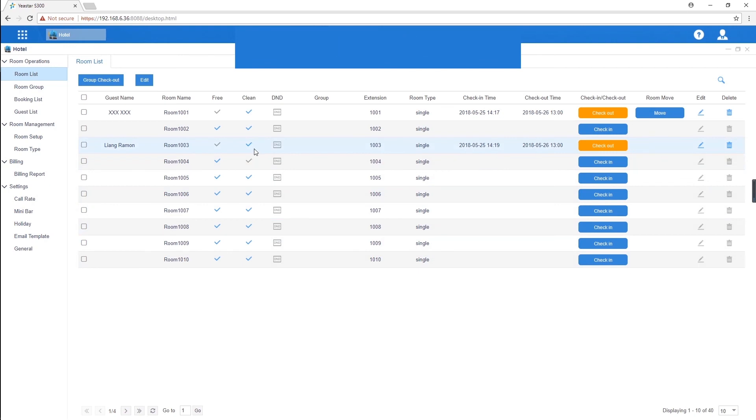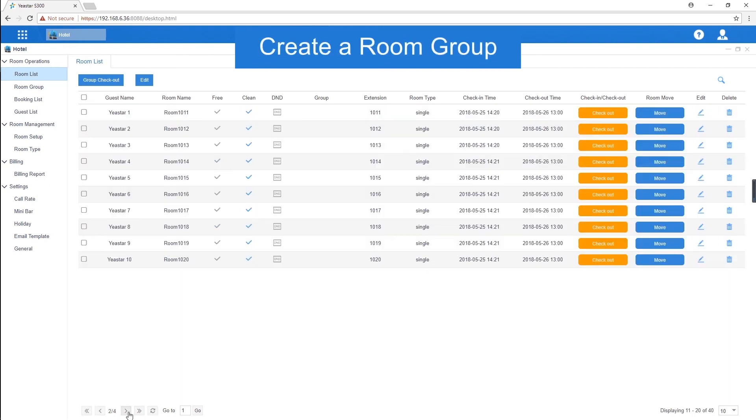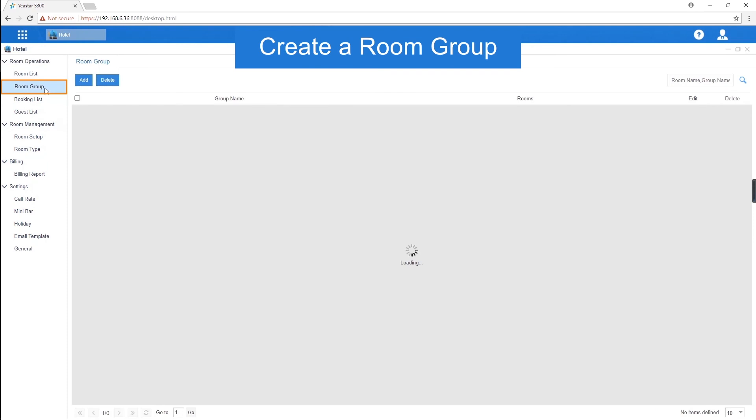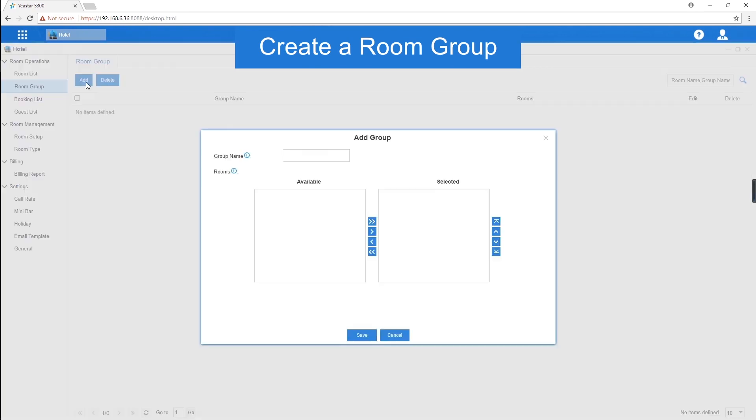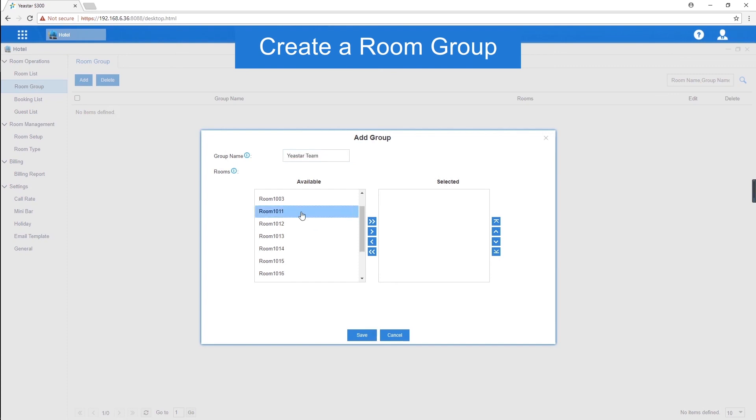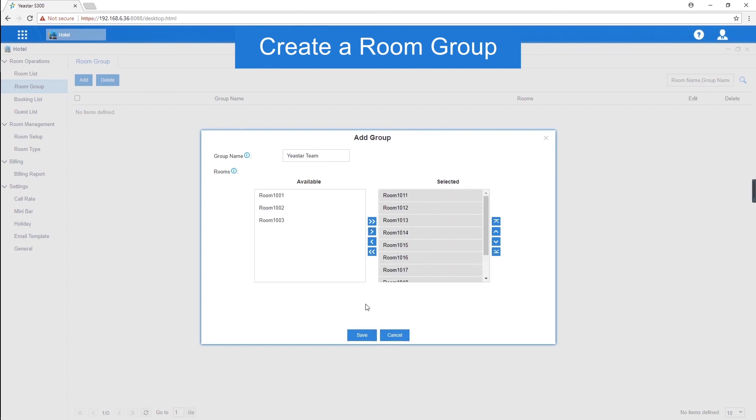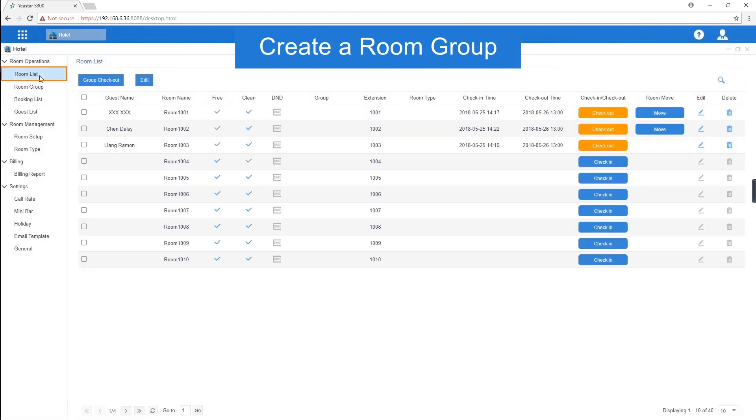Sometimes, we might have a bunch of guests which would be a team group or a tour group. We can actually create a room group for them. For example, a Yeastar team has been checked in. Name it. Choose their rooms. Back to the room list page, we can see the group information.